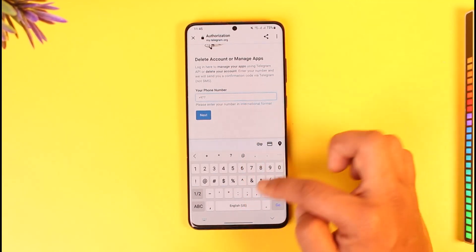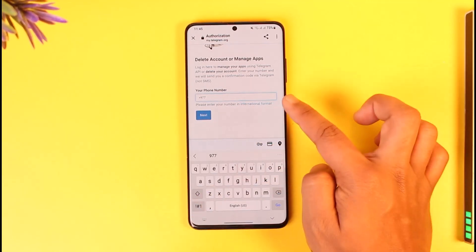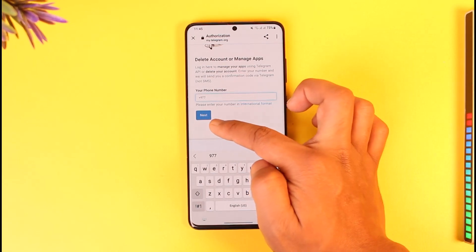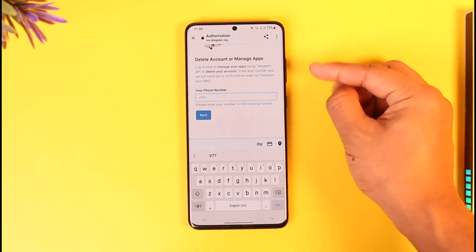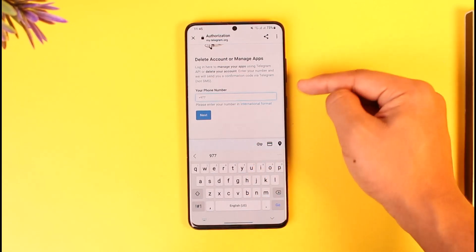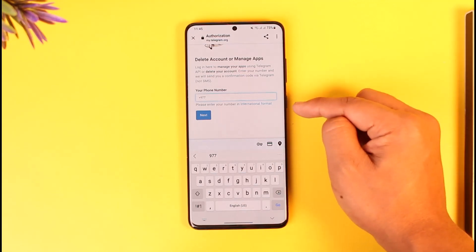First enter the country code, then enter the phone number of your Telegram account and tap Next. It will send a verification code on the Telegram app, or possibly via SMS to that phone number.